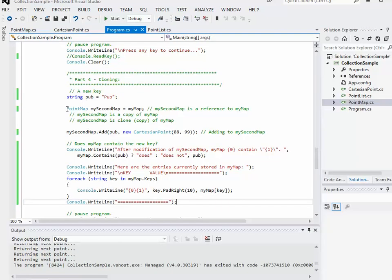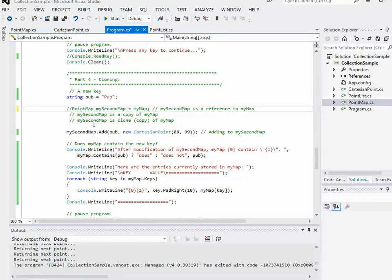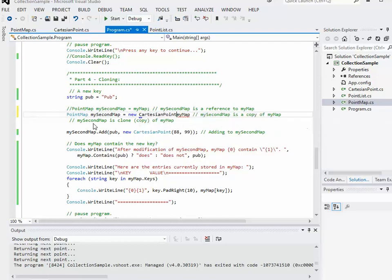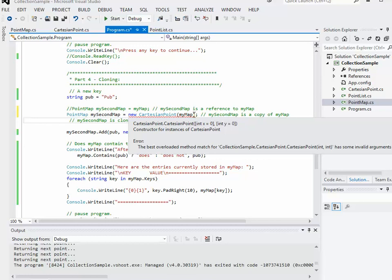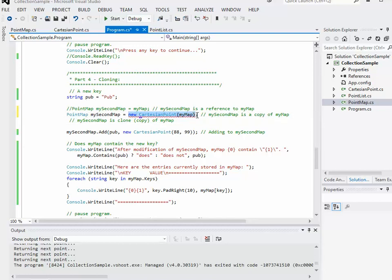So I'll copy that declaration and then comment it out. On the next line I'm going to try to make a real copy. I'll declare mySecondMap equals new CartesianPoint based on myMap, but the problem is it gives me an error — there's no constructor that matches this. What I really need is something similar to what we used in C++: a copy constructor. There's no copy constructor in C# exactly, but we can replicate its functionality by creating a constructor that's kind of like one.